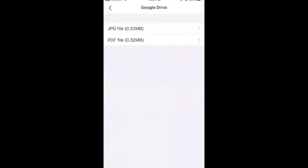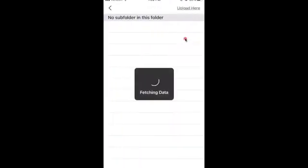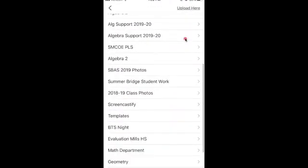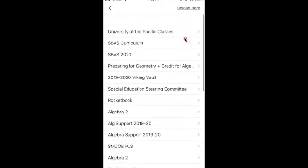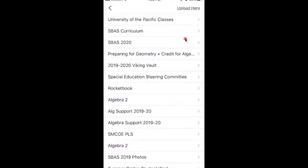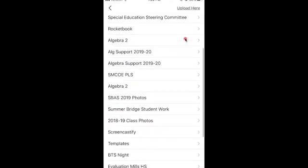I like PDFs, so you can go ahead and choose the PDF file. And if you have a specific folder you want to send it to, that's fine. So I'm going to send this to our Summer Bridge to Algebra Success folder. It says SBAS 2020.